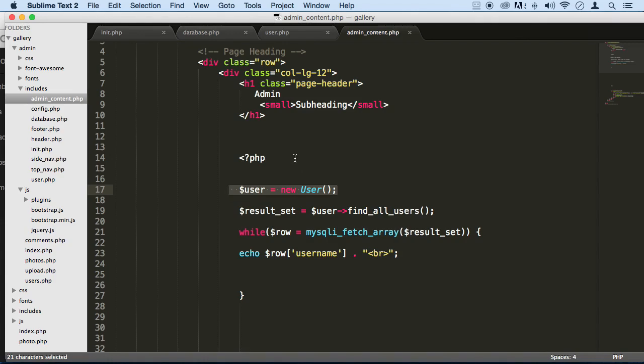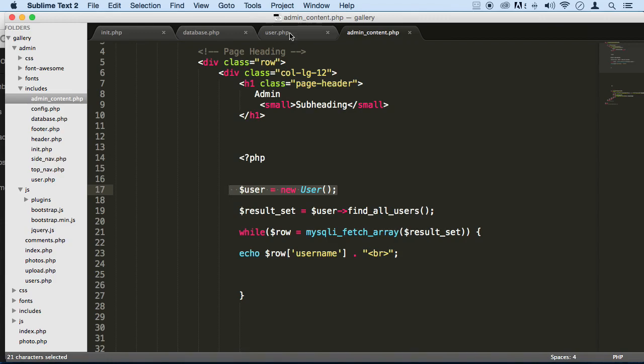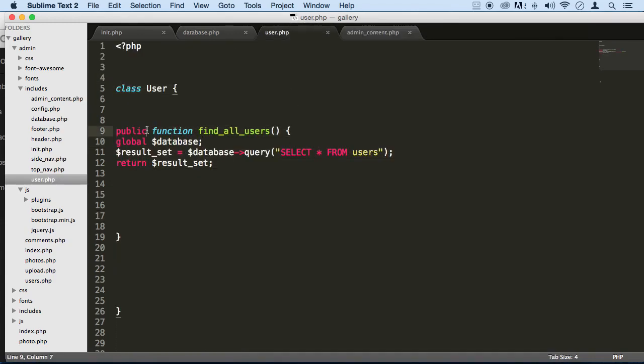So what we're going to be doing is we're going to go to user class here. And if you remember in the course,